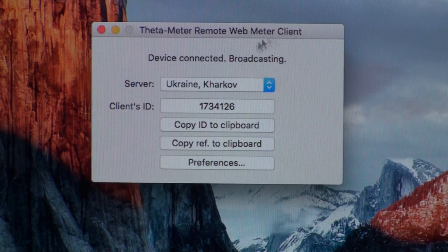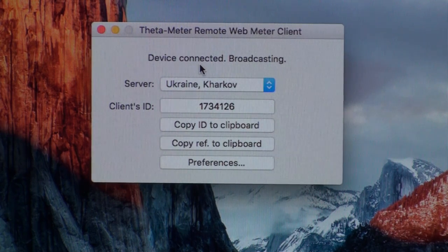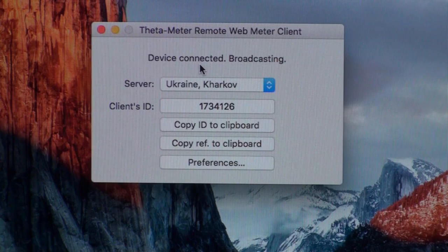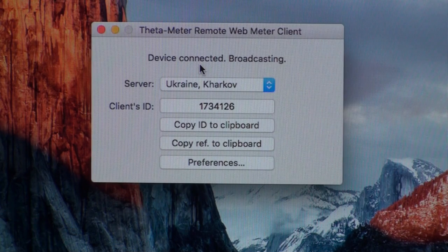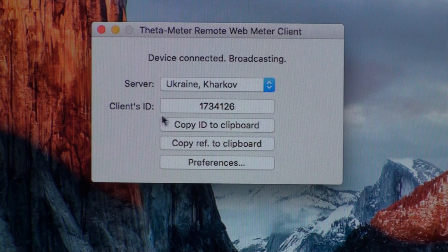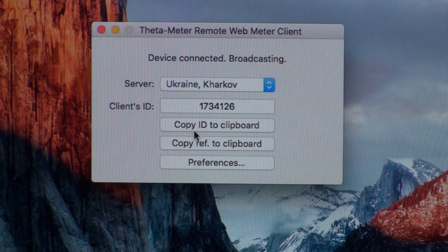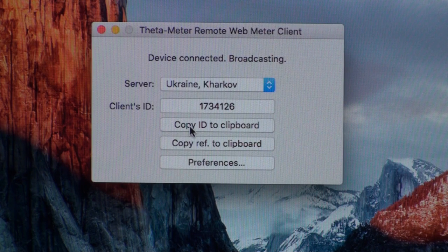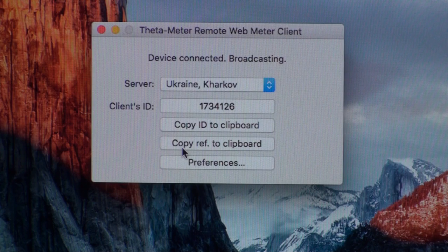Here you can see the device connected. I connected the 30 meter to this MacBook. Here we see the client's ID, and we can copy this ID to clipboard and copy the full reference to clipboard.